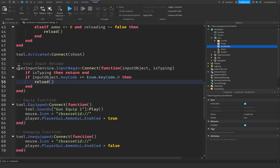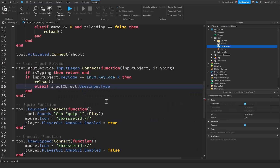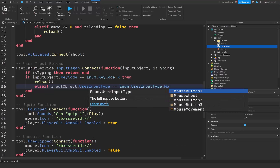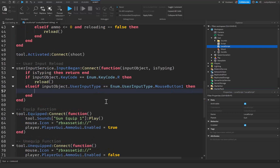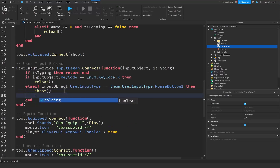Now inside our UserInputService.InputBegan function, we just want to add an else if right inside this if statement. We're going to say: if inputObject.UserInputType == Enum.UserInputType.MouseButton1, then. This is going to check if the player is pressing down mouse button one — the left click. If they are, we're going to call our shoot function and then set our holding variable equal to true.